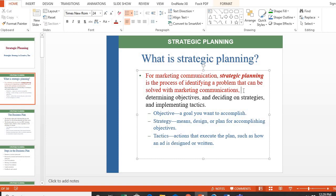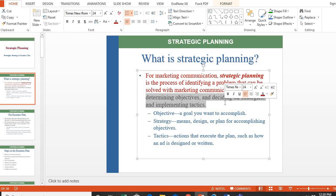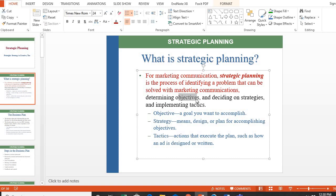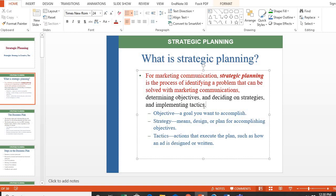Strategic planning is a broader term used across all subject areas — whether marketing, communications, finance, or project management — you plan strategically. But when you talk about marketing communications strategic planning, your goals, objectives, and outcomes are related to marketing: determining objectives, deciding on strategies, and implementing tactics.